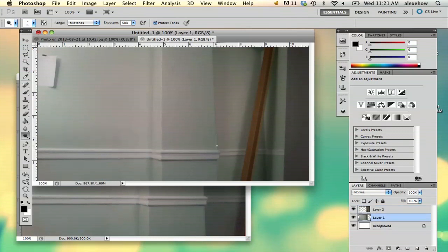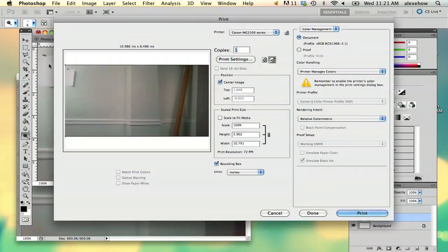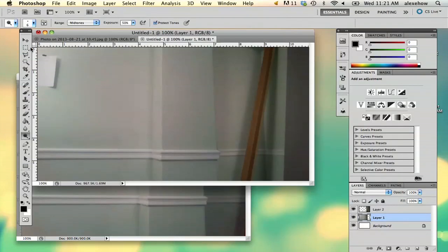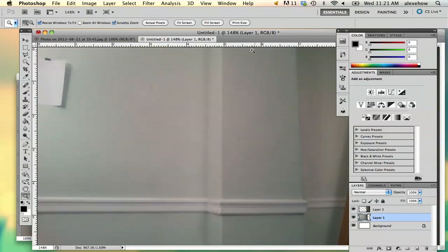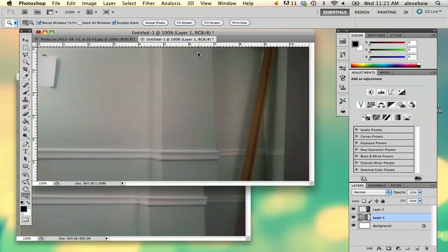It's a little bit much, but there's your two combined images there. My name is Alex and this is how you combine two images in Photoshop. Thanks for watching.